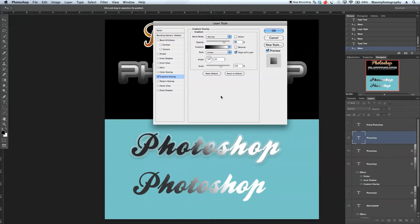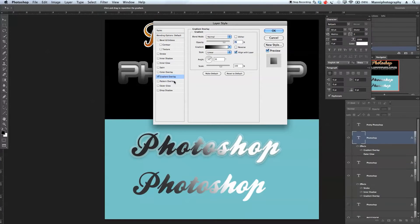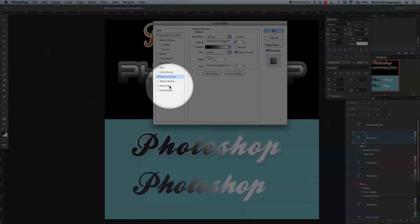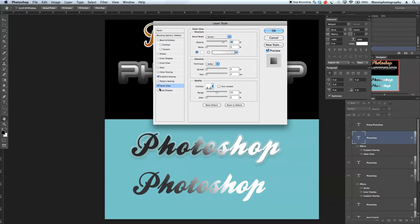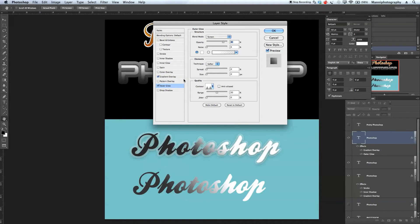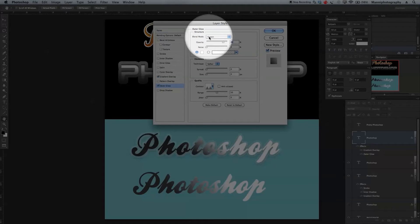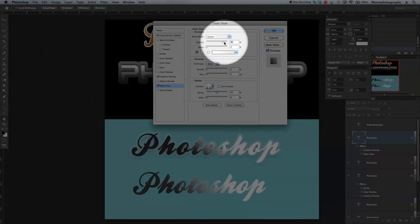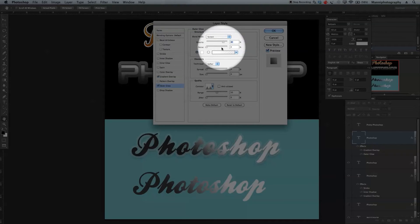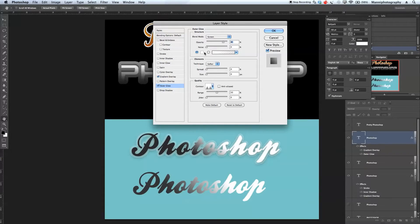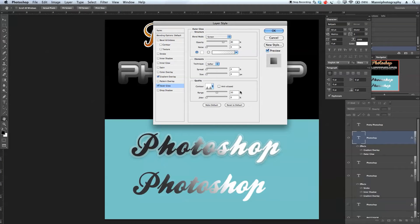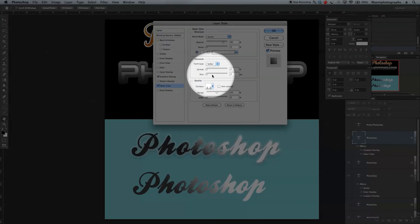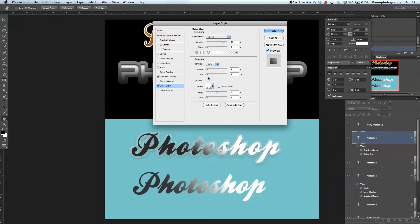The next step is to go to outer glow to create this really nice outer glow effect. We'll keep the blending mode to screen, opacity at 80%, no noise, and our foreground color should be complete white. Select the complete white elements.